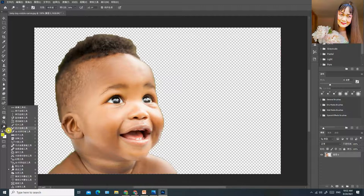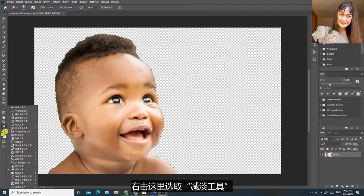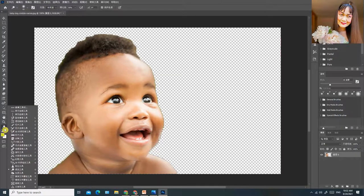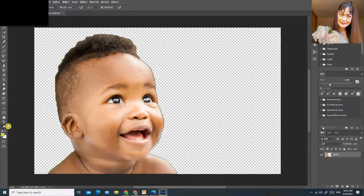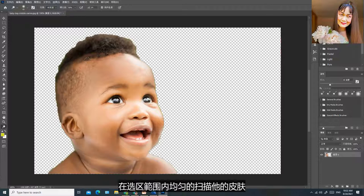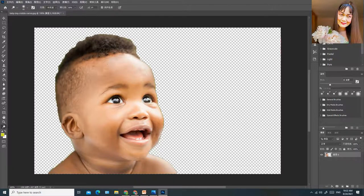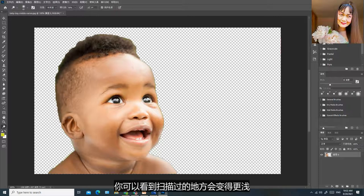我可以把这个小孩子的皮肤变得更白或更黑。你看到这个动画就知道这个工具用来做什么了，是把狗狗的毛色调亮一点。你可以利用这个工具把它的肤色变浅一点。右击这里选取减淡工具，在选区范围内均匀地扫描它的皮肤，你可以看到扫描过的地方会变得更浅。